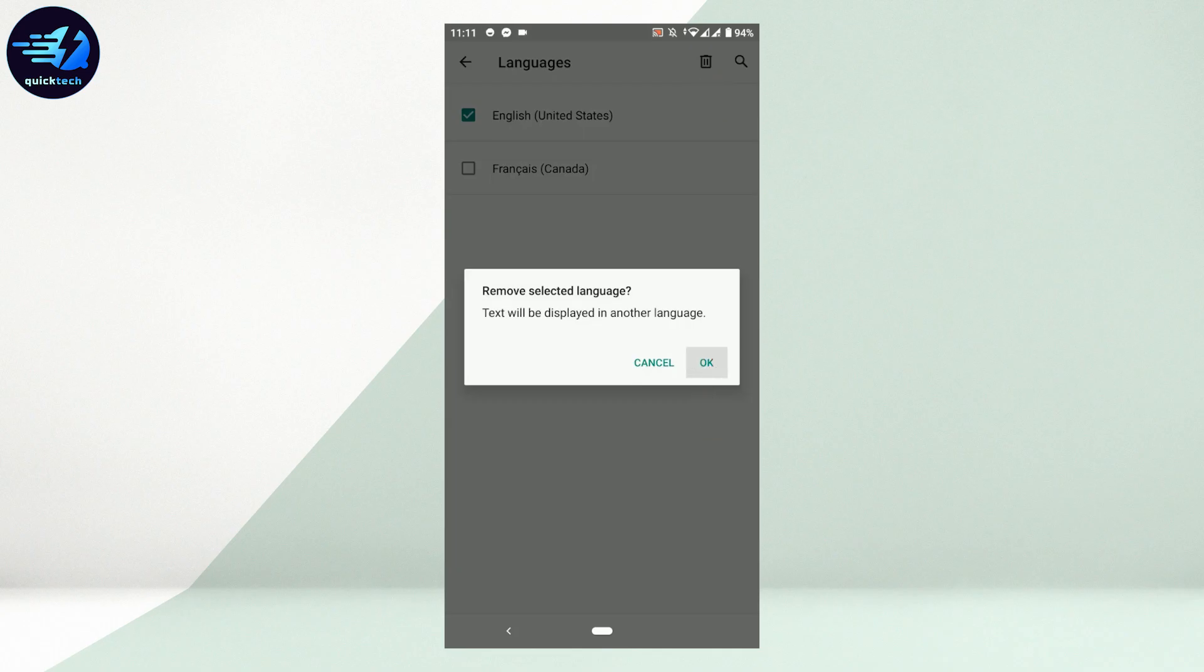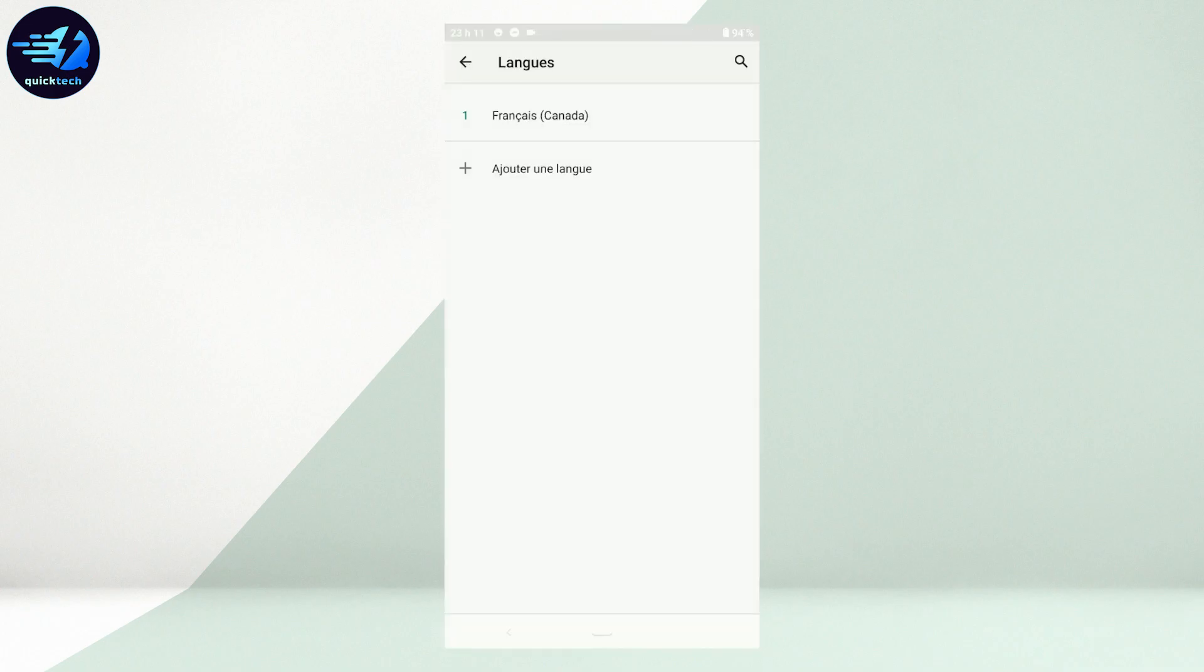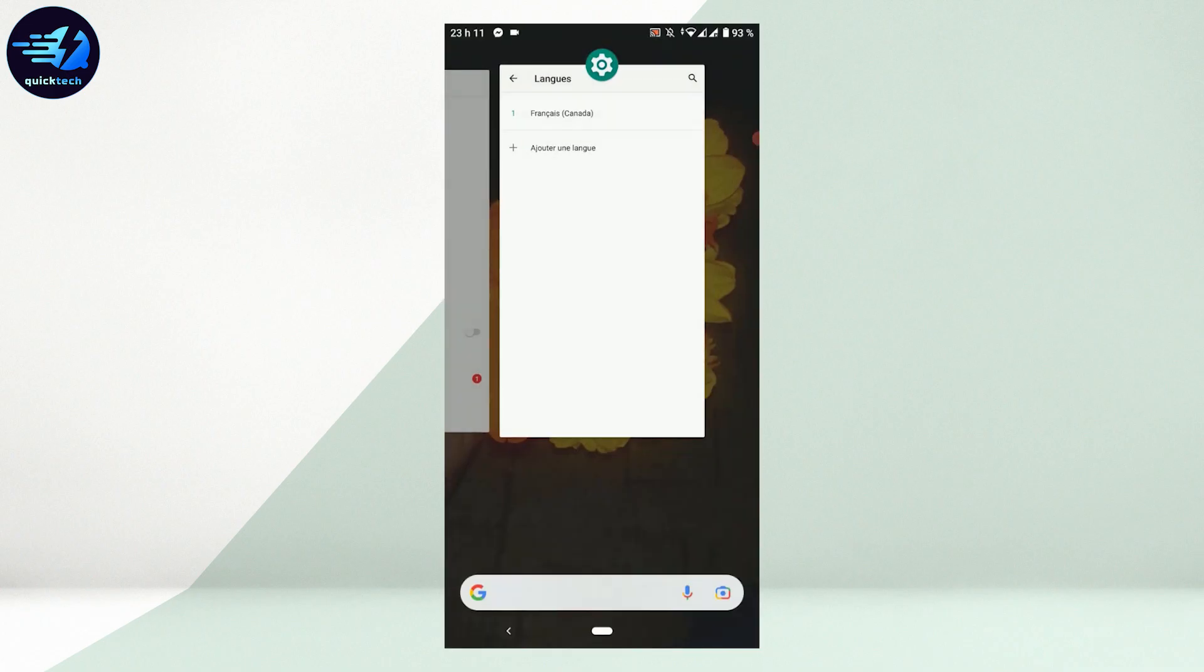Tap OK. From there, all the settings in your phone will be changed, and the same way your Messenger will be changed to a different language.